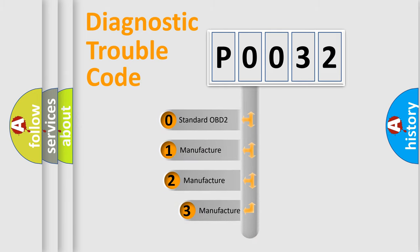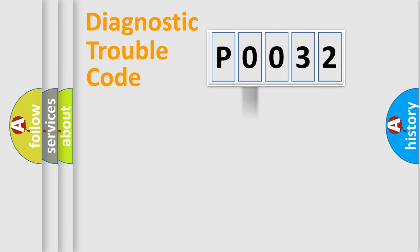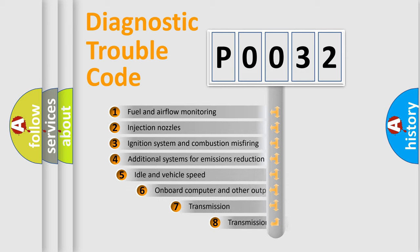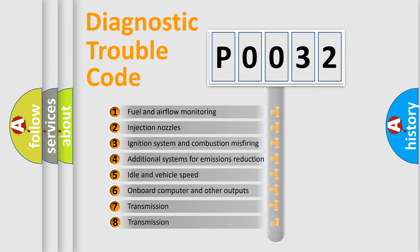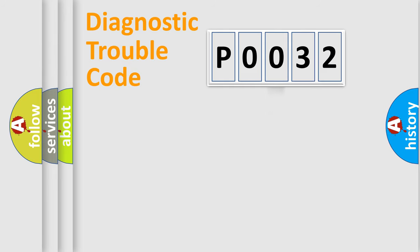If the second character is expressed as zero, it is a standardized error. In the case of numbers 1, 2, or 3, it is a manufacturer-specific error. The third character specifies a subset of errors. The distribution shown is valid only for the standardized DTC code.